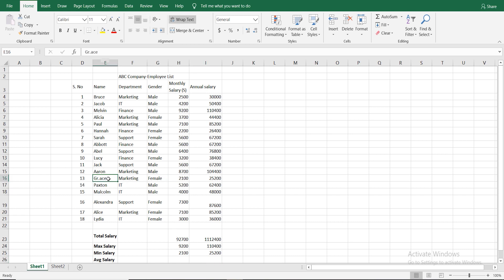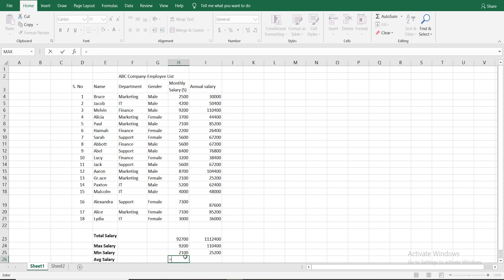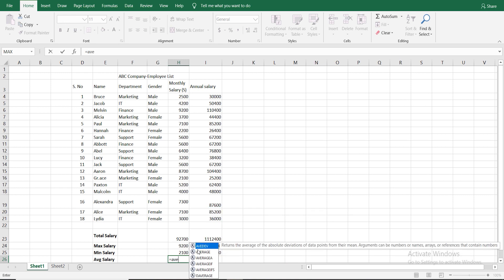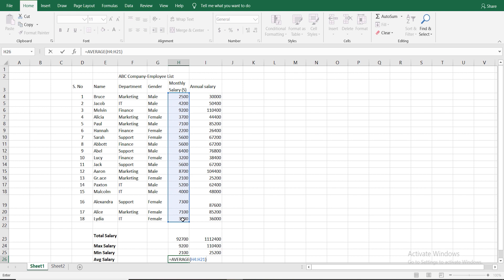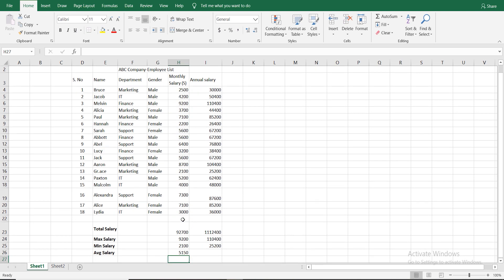I'm going to type this. If you type this, the minimum salary is done. If I calculate this, this is the average salary. Type AVERAGE and click on average, click on range, click shift and enter. Click on average salary.